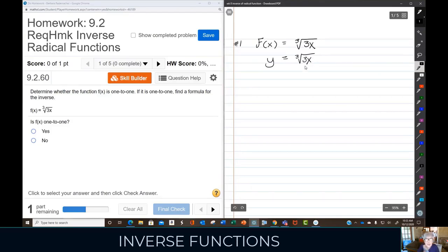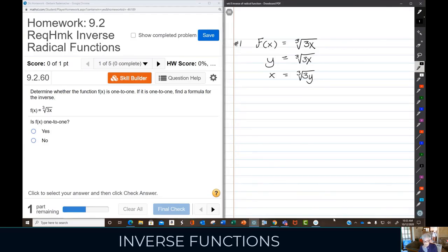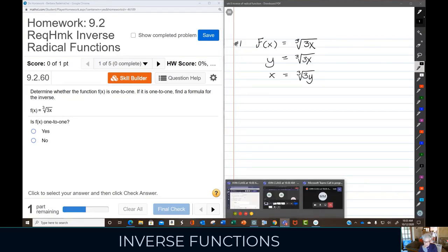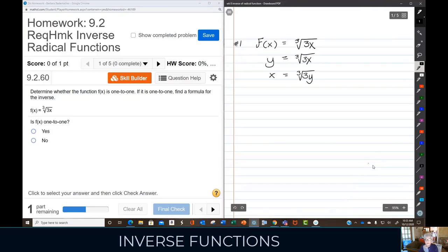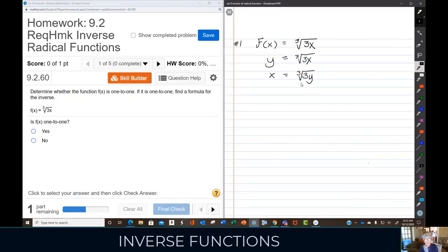Then you switch the letters — switch x and y. Now I need to solve for y, but y is locked up underneath a cube radical, so I'm going to have to do the opposite — the inverse operation of taking a cube root — which is cubing. I'm going to cube both sides of the equation.